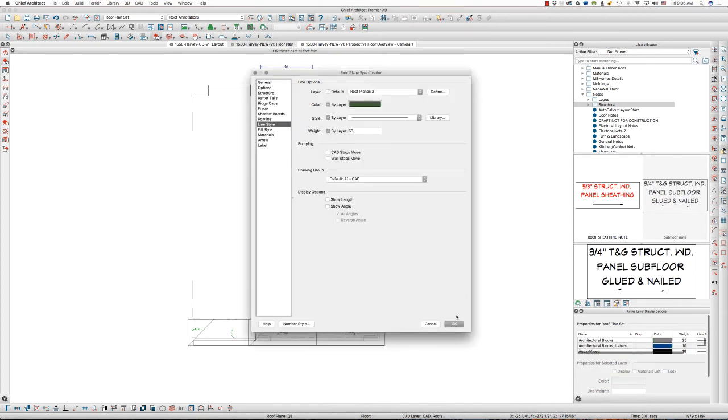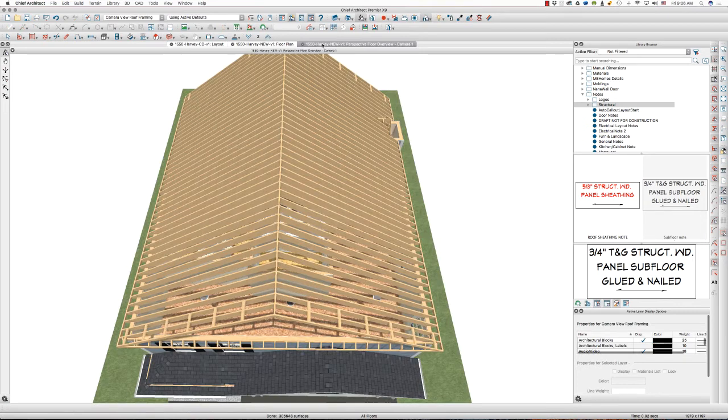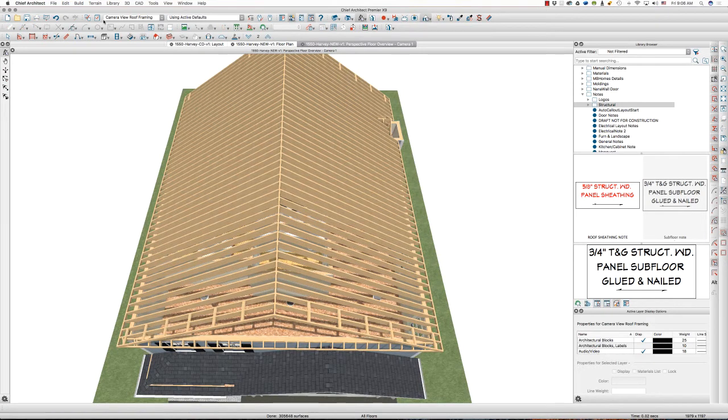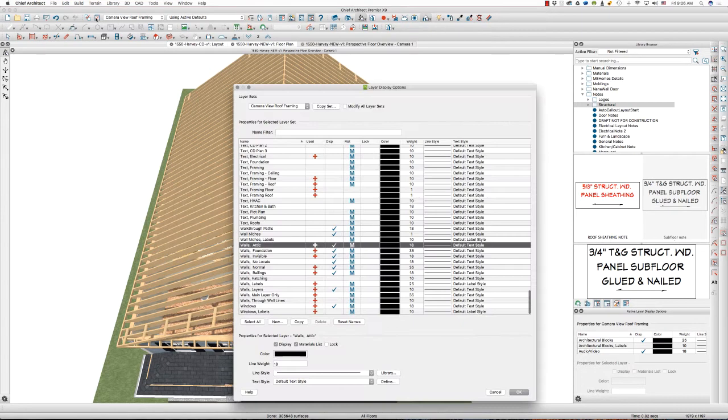The only place I want it to change is in this perspective floor overview. And, while I'm in the roof camera view roof framing layer set, I'm going to change the layer display options for that one, that layer set alone.